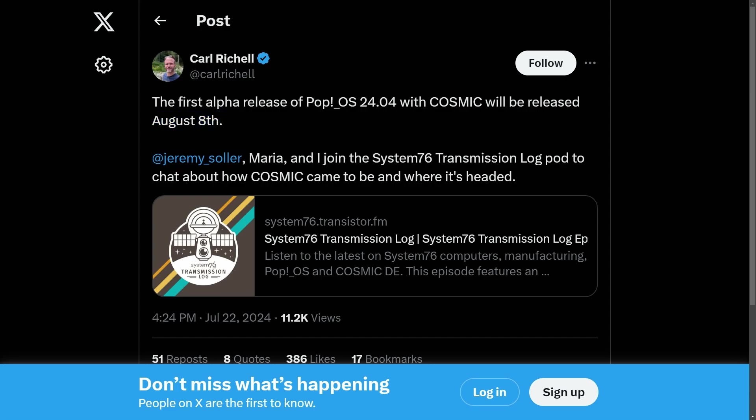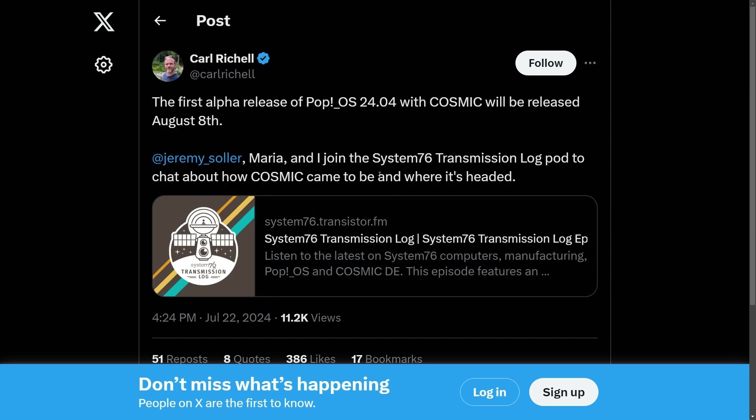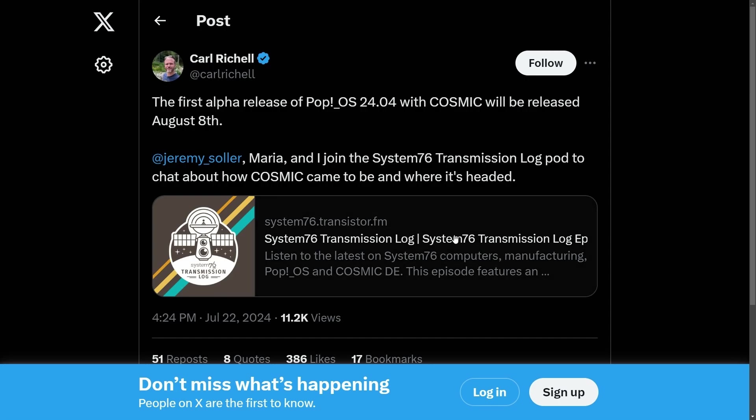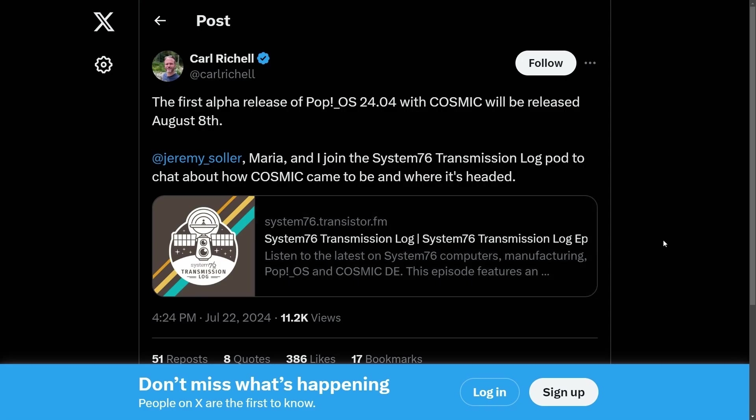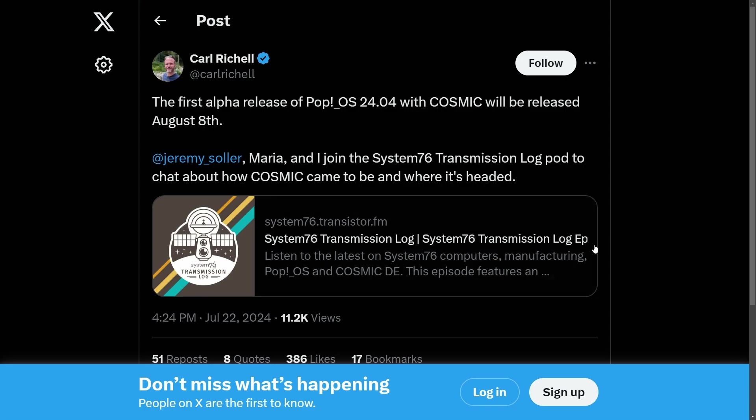This is a post directly from the CEO and founder Carl. If you want to check out their podcast, you can join Jeremy, Maria, and Carl in this latest episode of the System76 Transition Log. I'll put a link in the description below. This is a highly sought after desktop environment, and we are about to experience the alpha version. I'm super excited as I've been following this for a long time, but let's get into some more news.